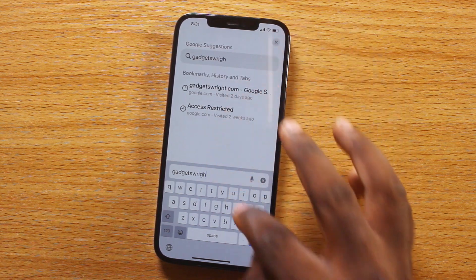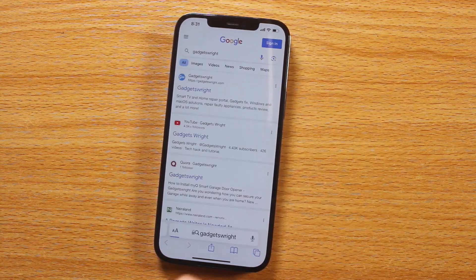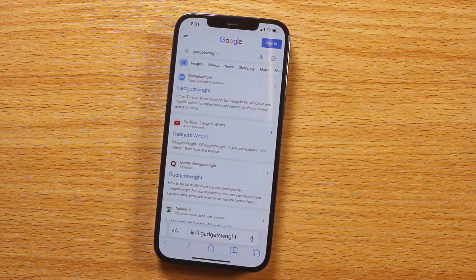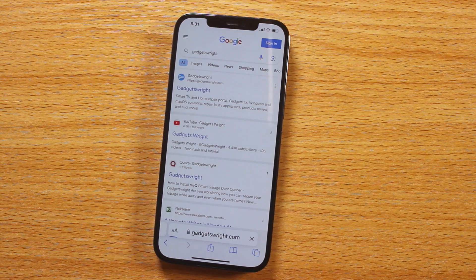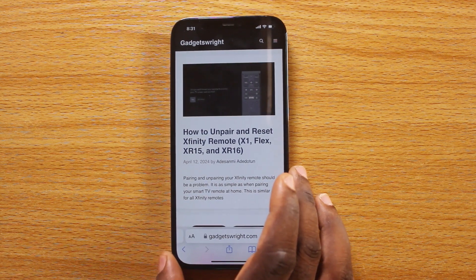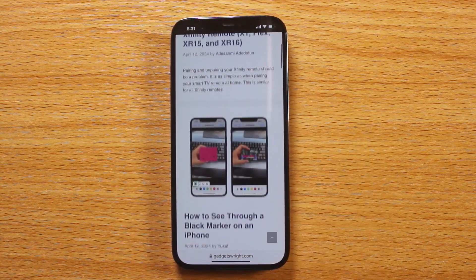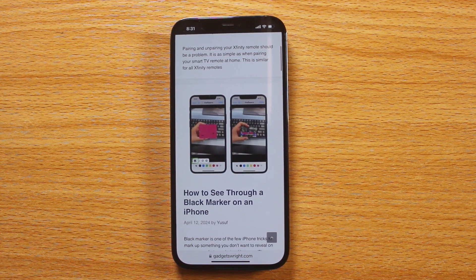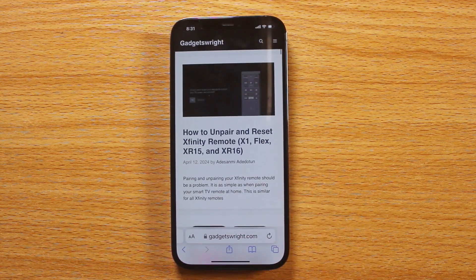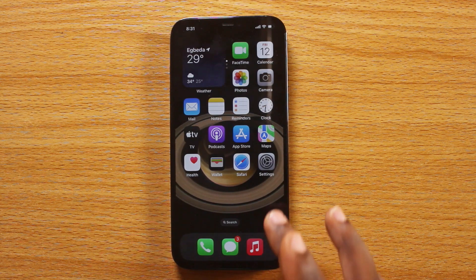Note that closing all your tabs on Safari will delete all your browser cookies. If you don't care whether your browser cookies are deleted or not, then this video is going to walk you through the steps you need to take to clear your Safari browser.